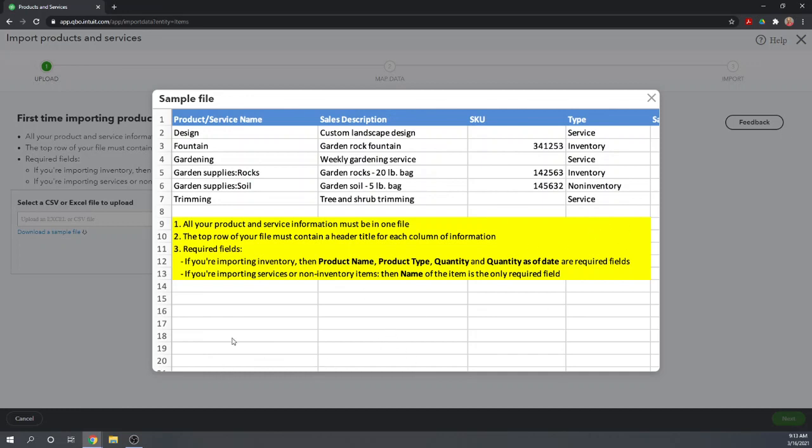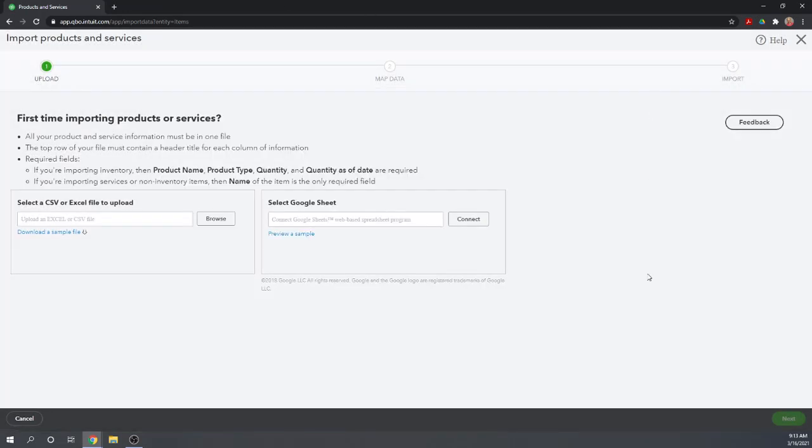Also, make sure your spreadsheet is on the first tab of your workbook, right? So with either Excel or Google Sheets, you look down at the bottom, there's a bunch of tabs. Make sure that your information is only on the first tab. QuickBooks Online automatically looks at that first tab. There's no way to get it to look at the second tab. Okay, so let's close our sample file here.